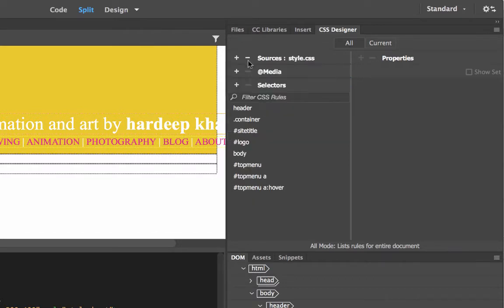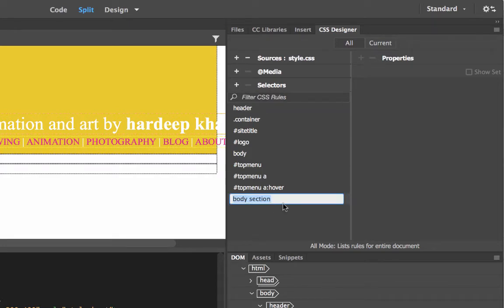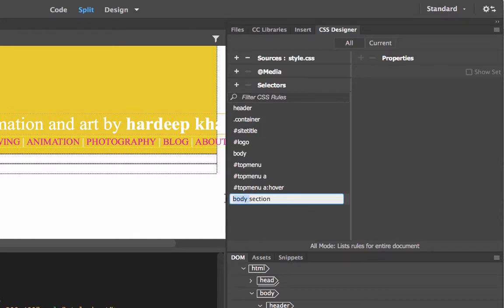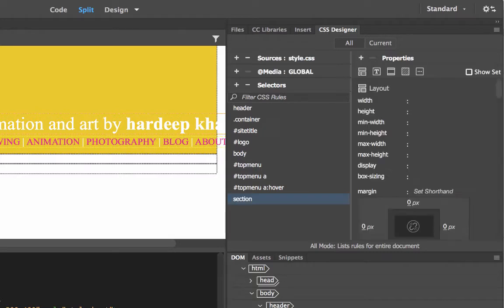I'm going to collapse the sources panel and then add a selector for a section. Dreamweaver says 'body section', but I have only one section and it is inside my body — where else would it be? So I remove the word 'body' and the selector will still work; it will still apply to this section of my page.